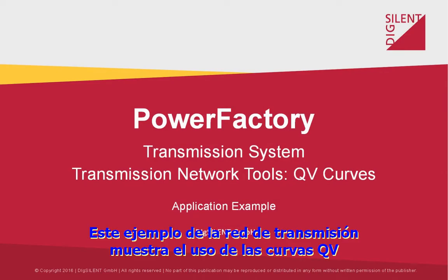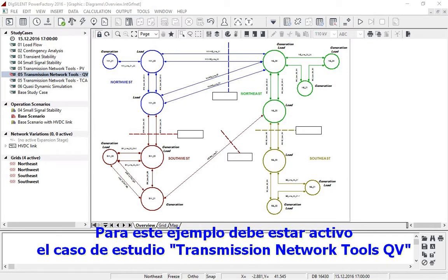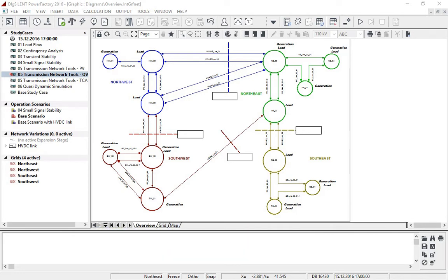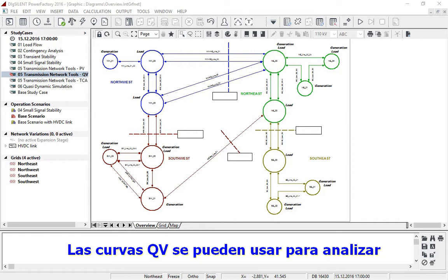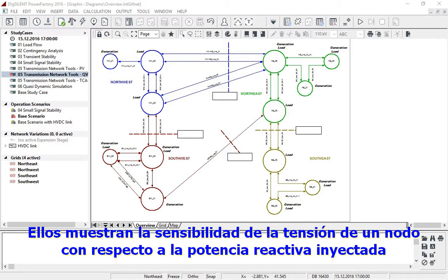This transmission network model example demonstrates the use of QV curves. QV curves is one of the options available in transmission network tools. For this example, study case transmission network tools QV and scenario base scenario should be active. QV curves can be used when analyzing the voltage stability of a network. They show the sensitivity of the voltage of a node with respect to injected reactive power.